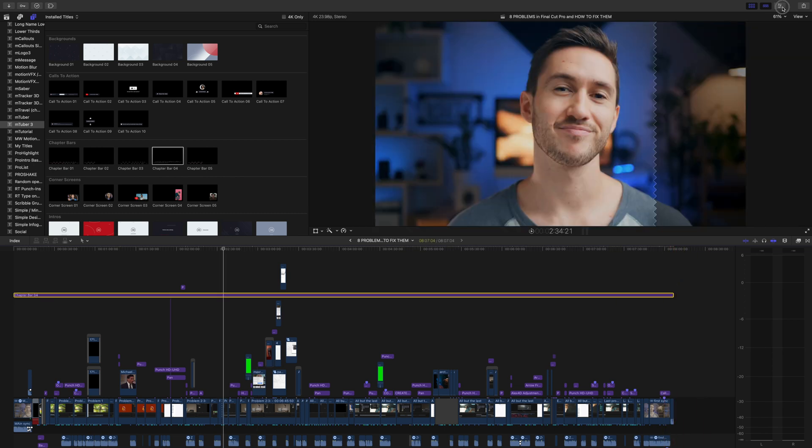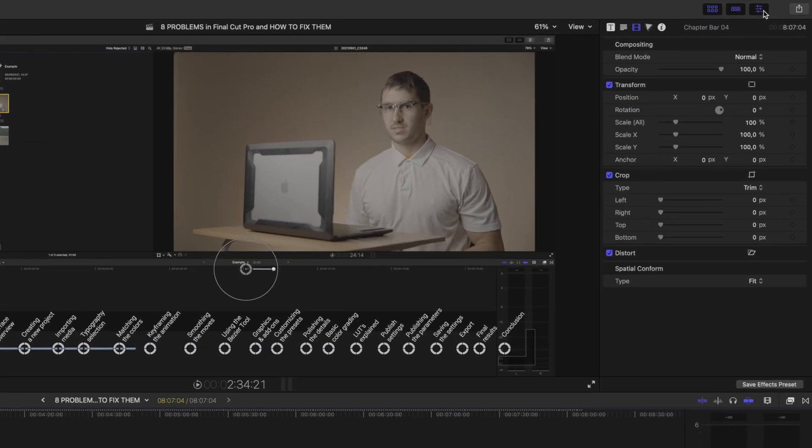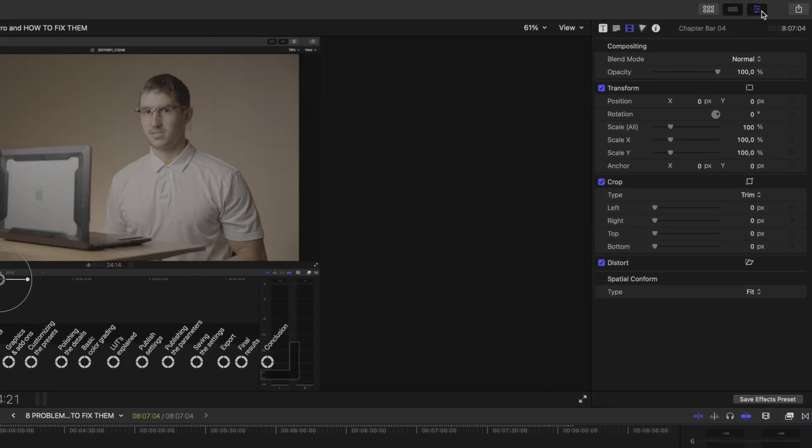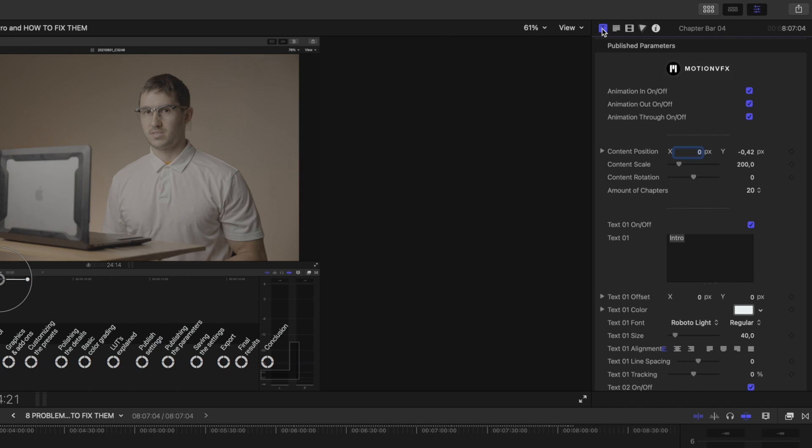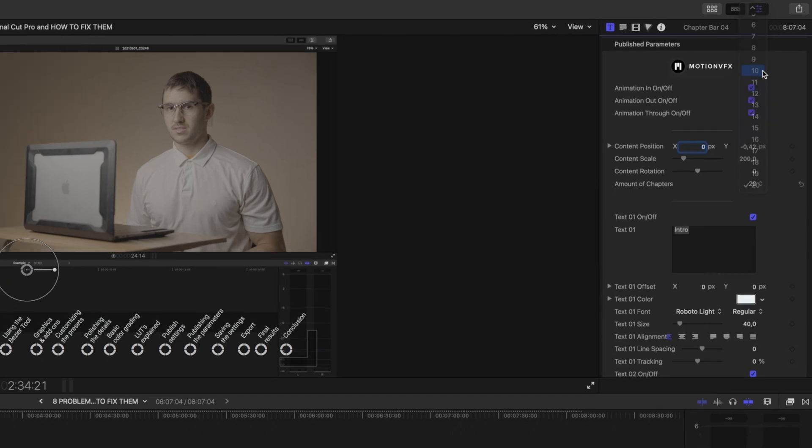First, you'll decide how many chapter markers you'll need. This tutorial I created is about 8 problems in Final Cut Pro, so I know I'll need 8 markers and 2 more for an intro and outro, so 10 total. This parameter right here will allow you to choose the amount of markers that show up on the line.